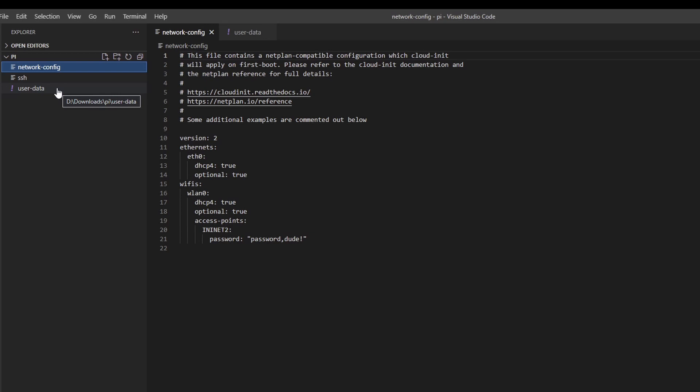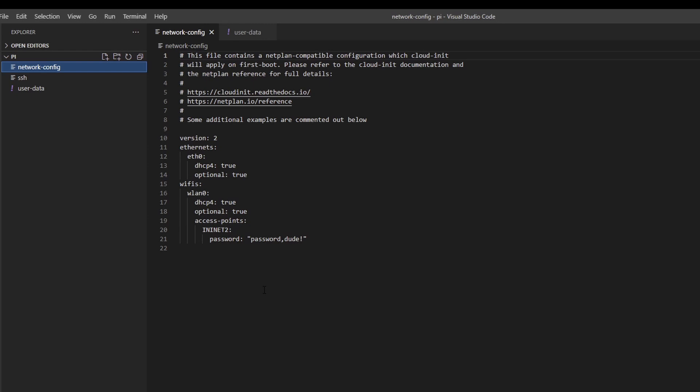Let's get to the contents of the files. By default, network config comes with ethernet enabled and Wi-Fi disabled—this part is commented out. You remove most of the stuff there, leaving these sections: Wi-Fi, wlan0, DHCP. Optional true means it won't block the boot. Access point is where you configure your Wi-Fi access—this is your Wi-Fi SSID, and of course you need your password.